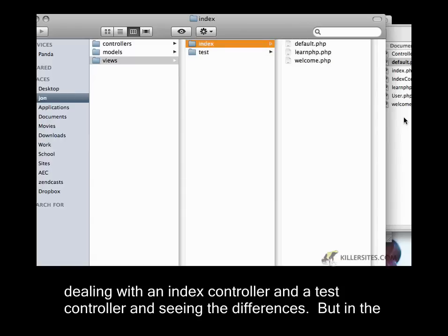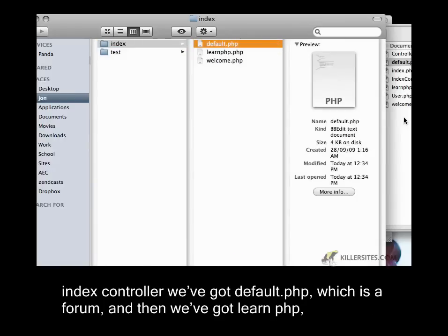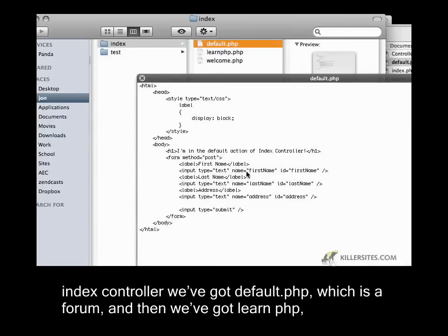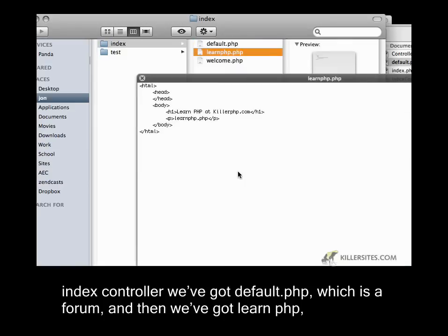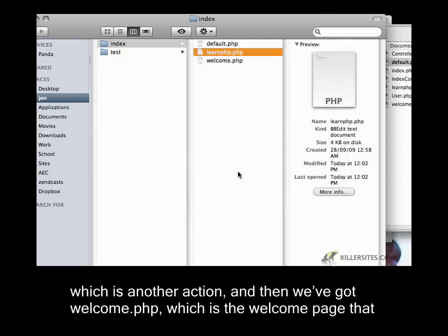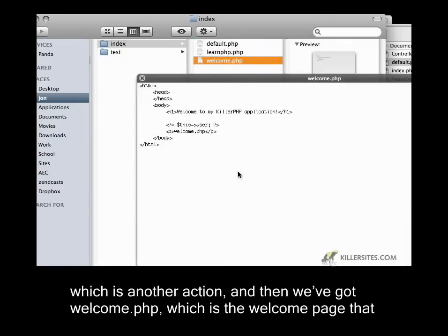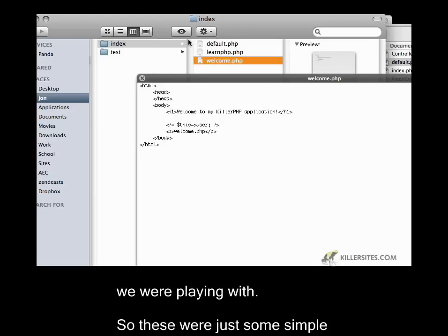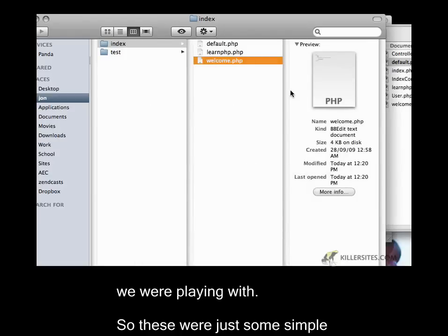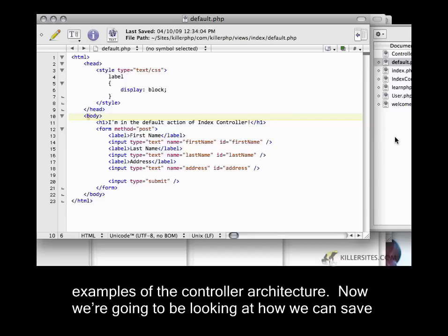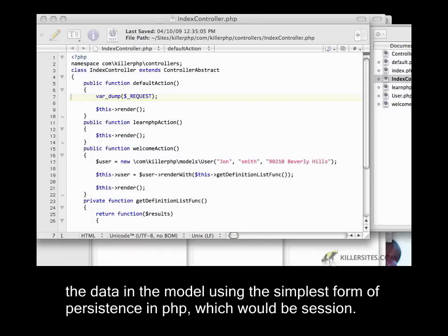In the index controller, we've got default.php which is a form, learn.php which is another action, and welcome.php which is the welcome page we were playing with. These were simple examples of the controller architecture. Now we're going to look at how we can save the data in the model using the simplest form of persistence in PHP, which would be session.